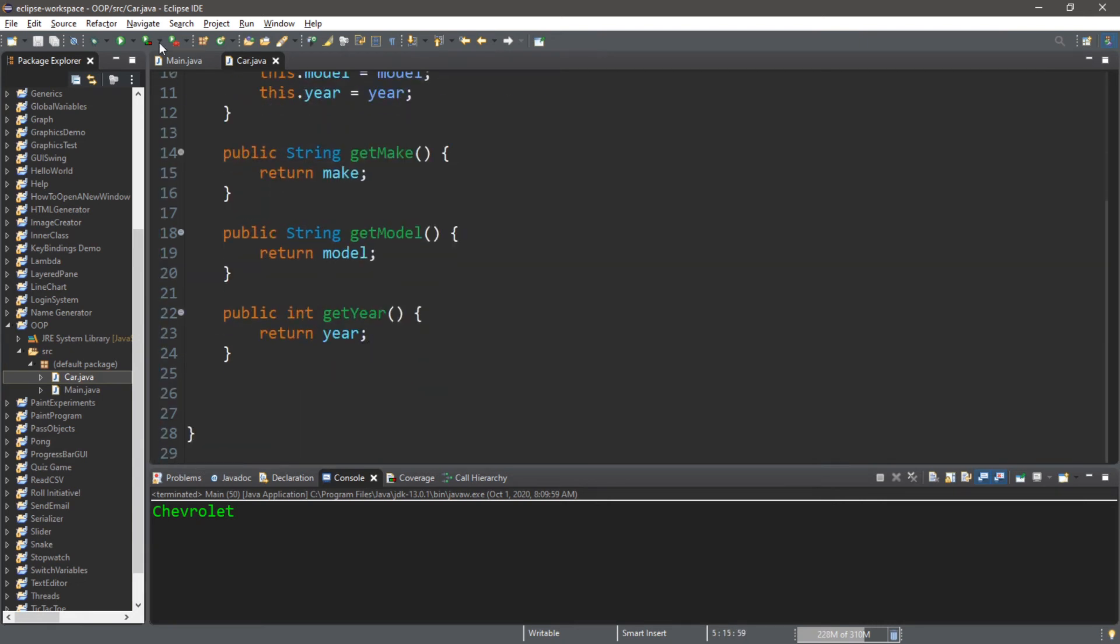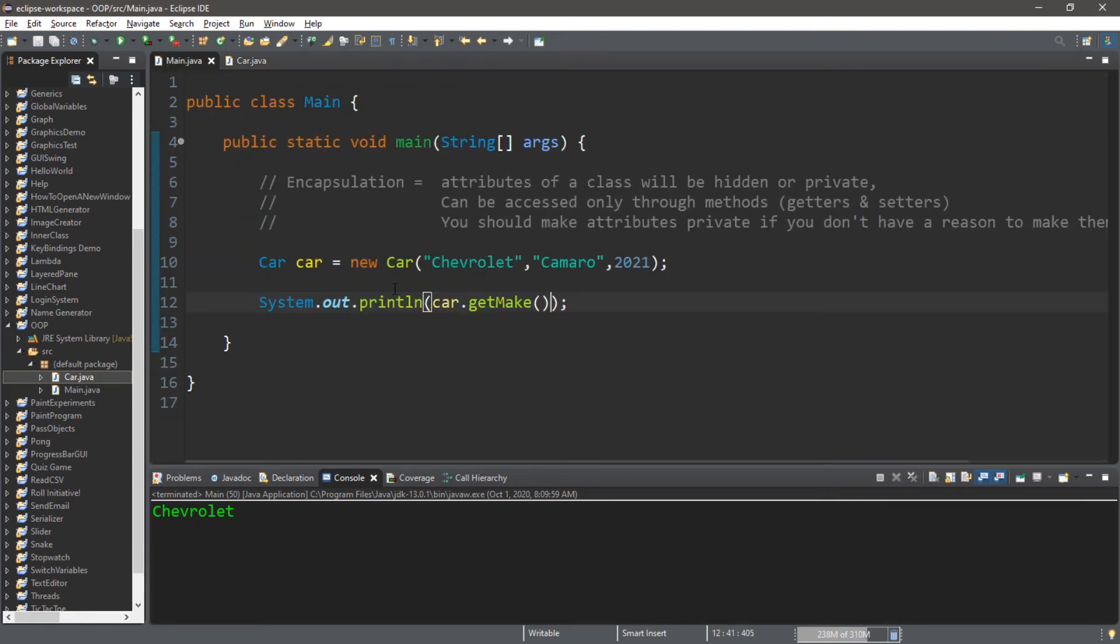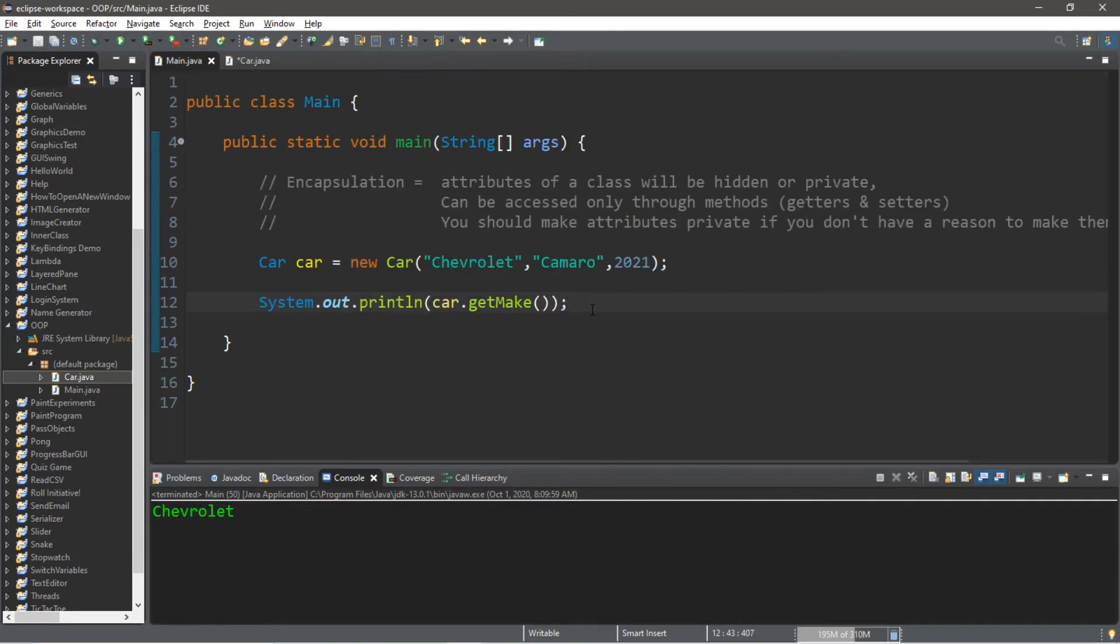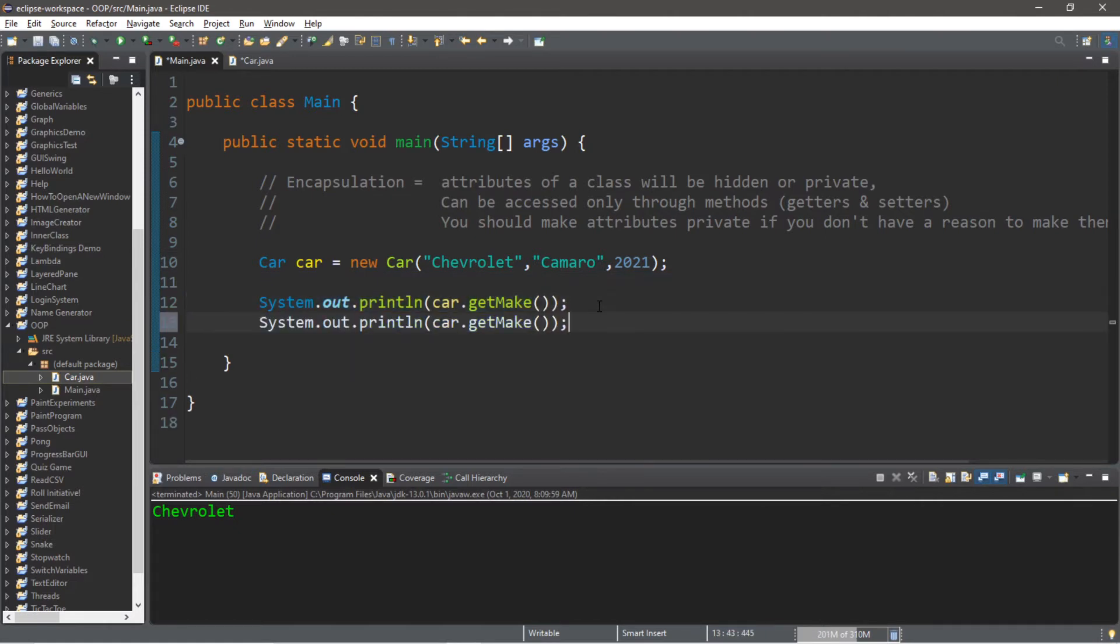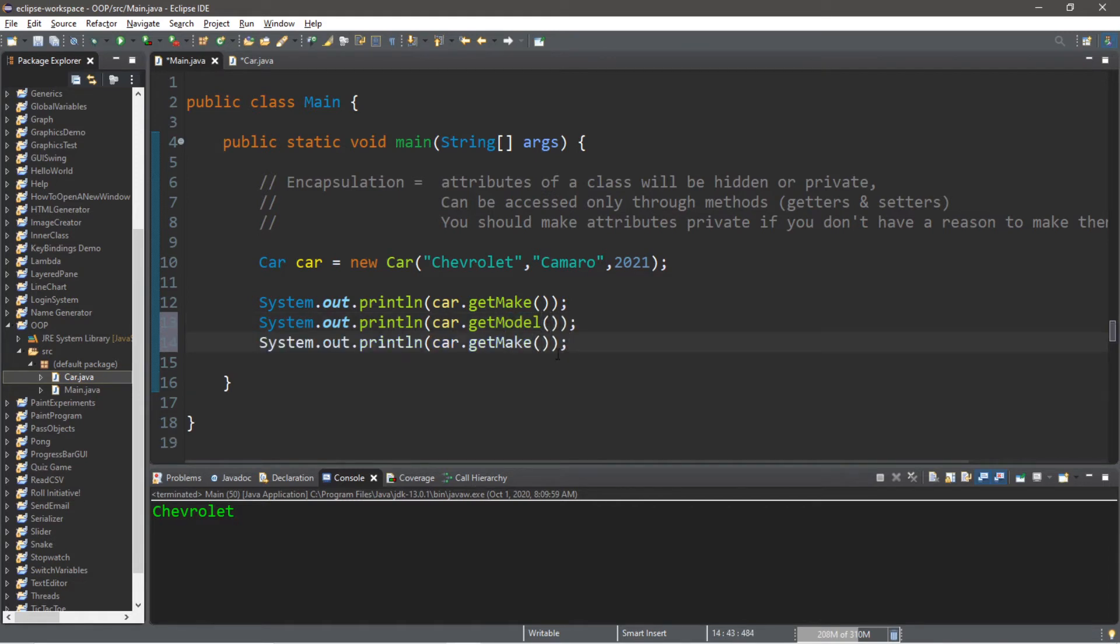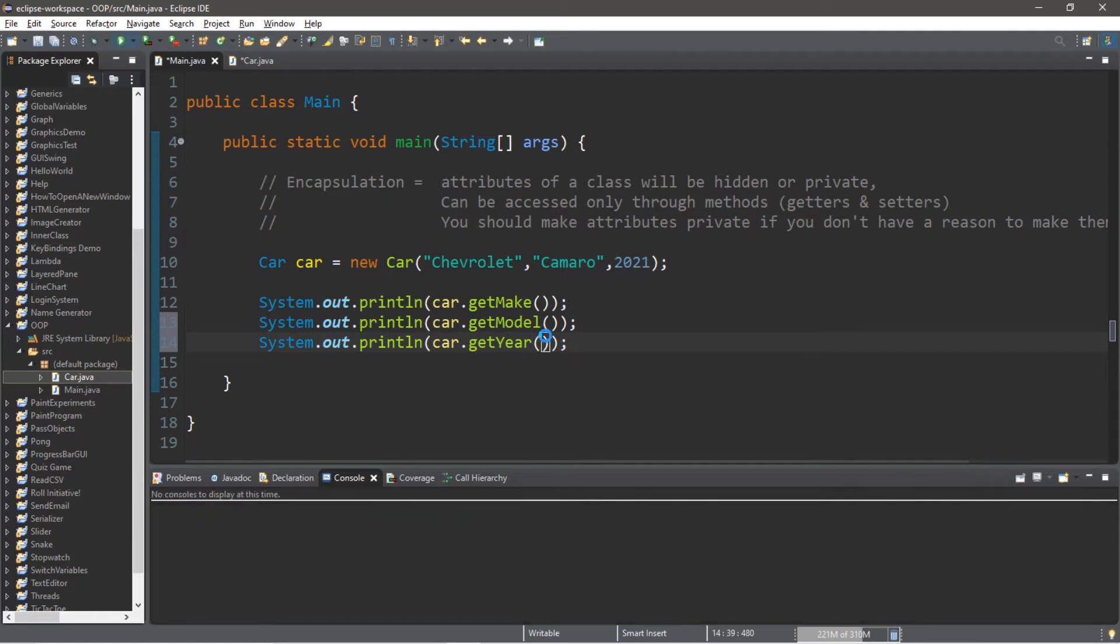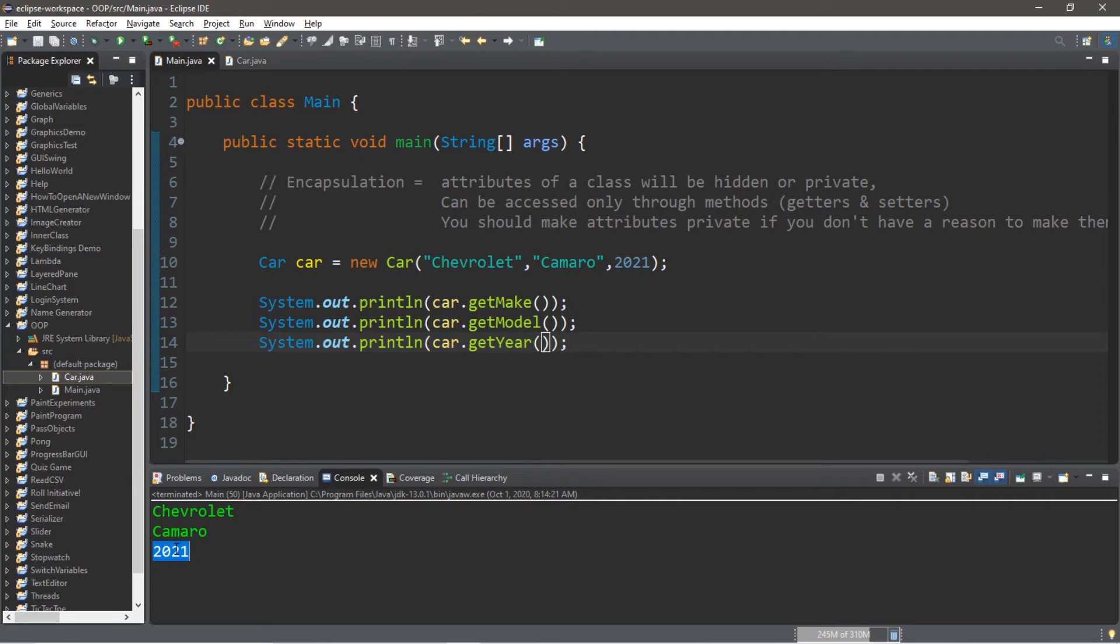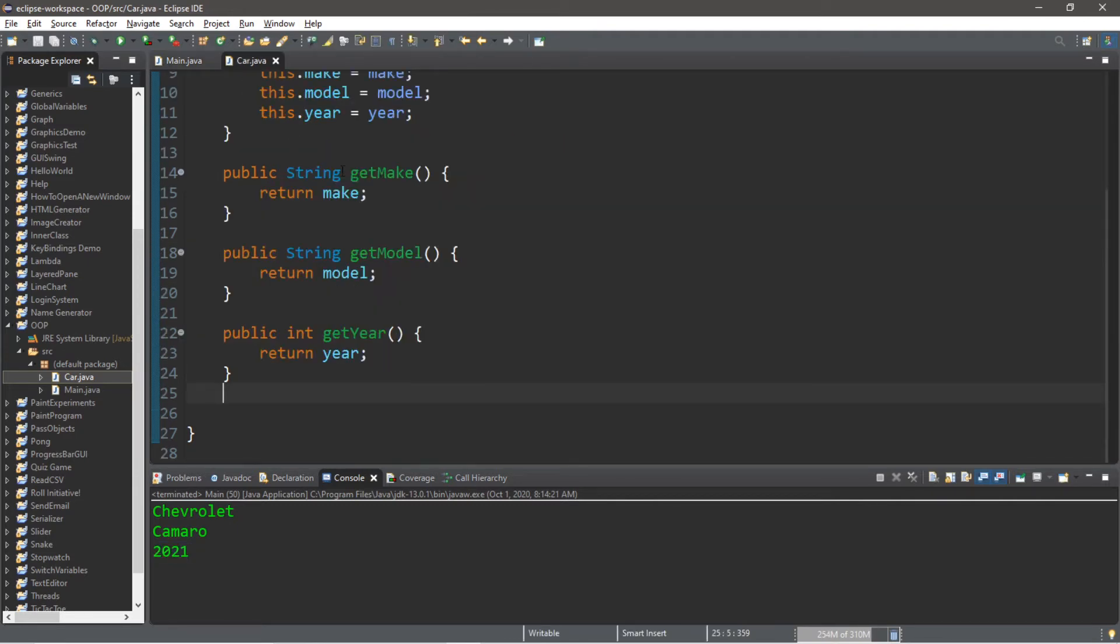It's as if we're asking this class nicely can we pretty please get the make, the model or the year of your car. That's one way you can access a private attribute - you use a getter method. You can call that method from anywhere since we made this public. If you need to retrieve the other private variables, use the appropriate get method. Car.getModel and car.getYear. This will retrieve all of the private variables of our car object: Chevrolet Camaro, the year is 2021.